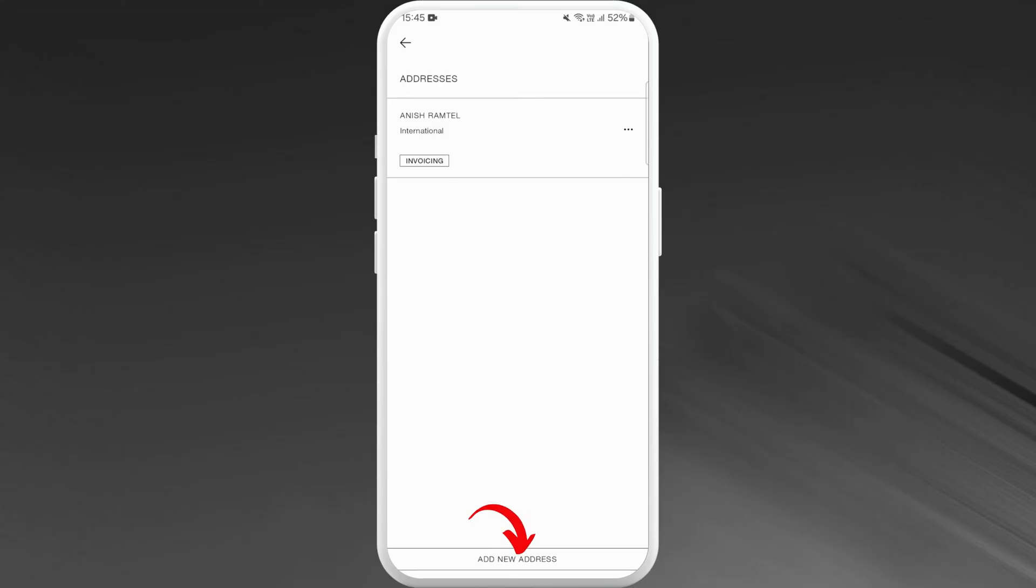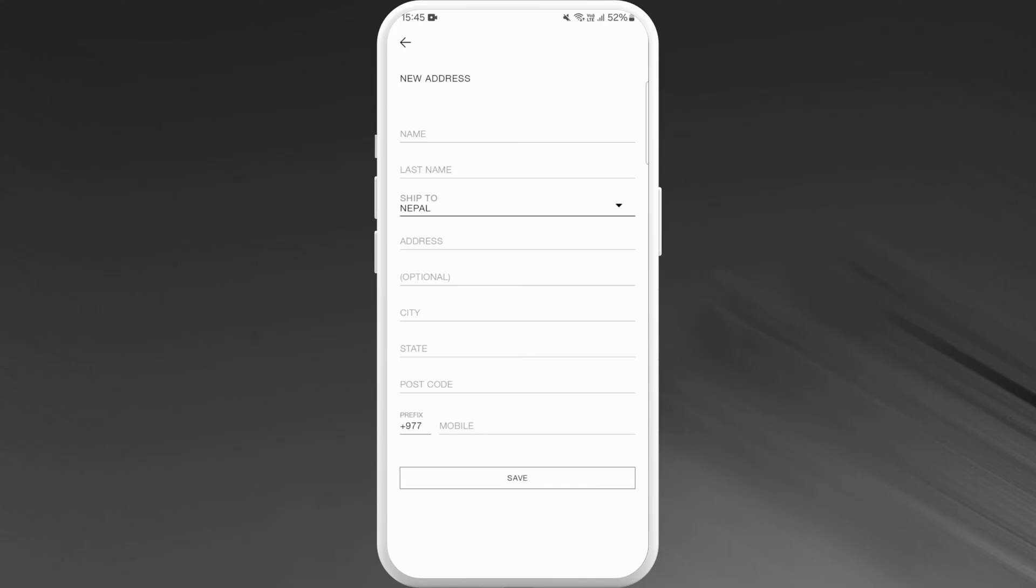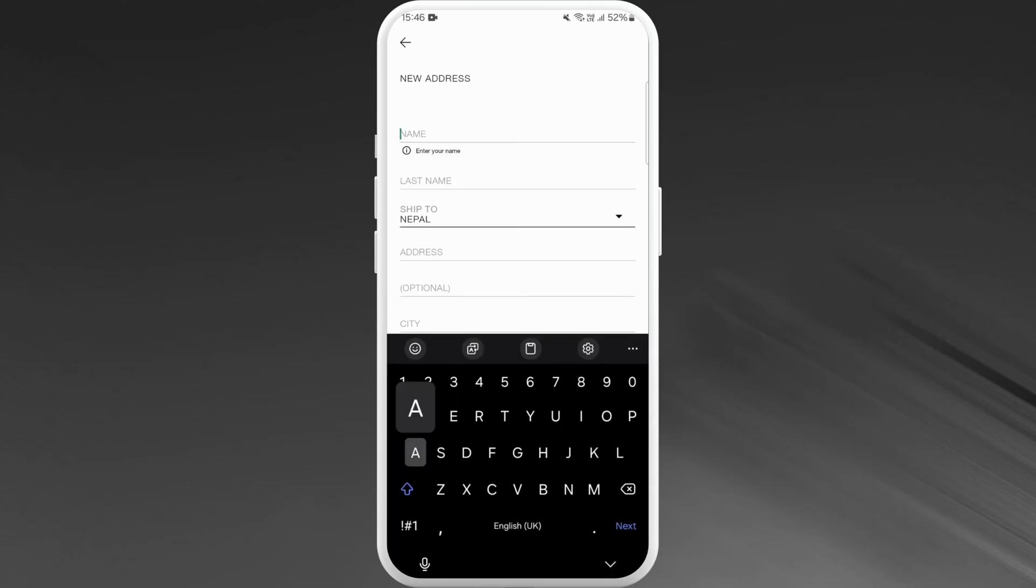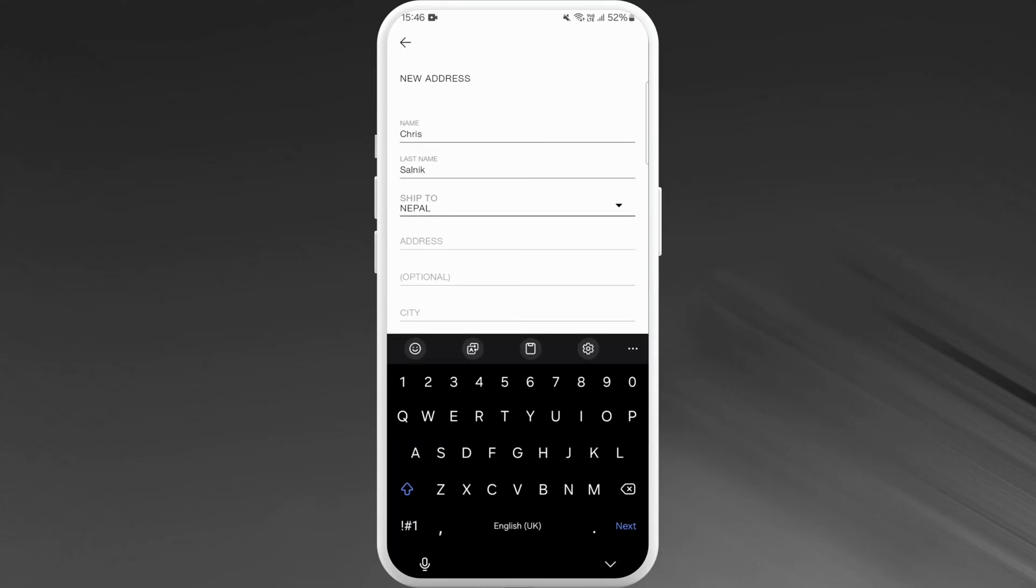Tap on it. Now you need to fill up your personal details. Enter your name. Just below your name, you can see the option zip to. So this will let you change your country.